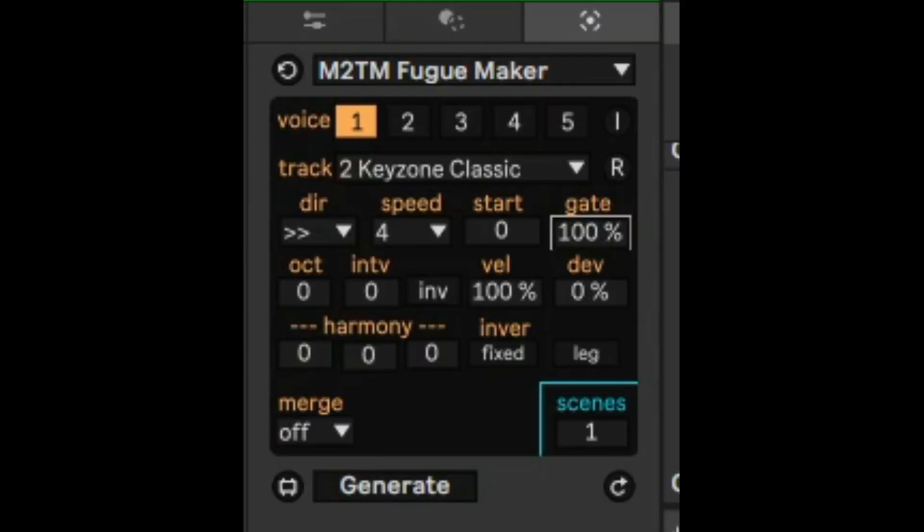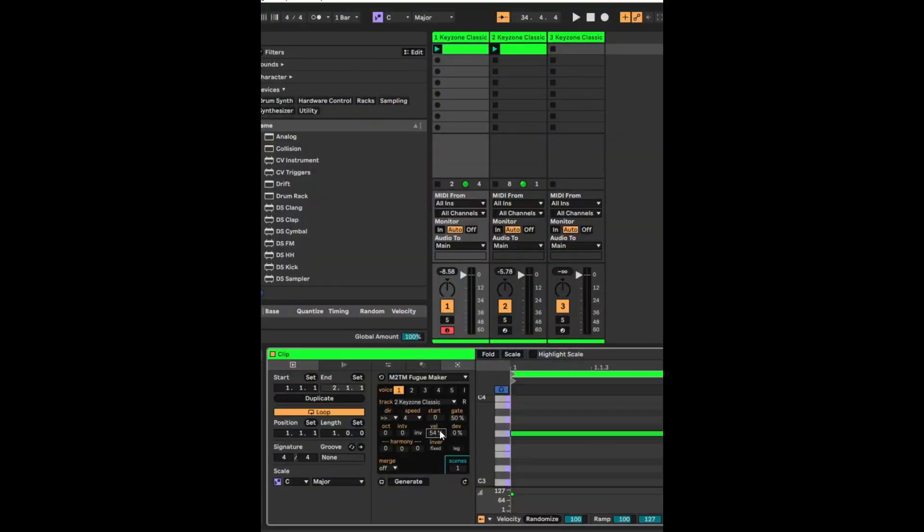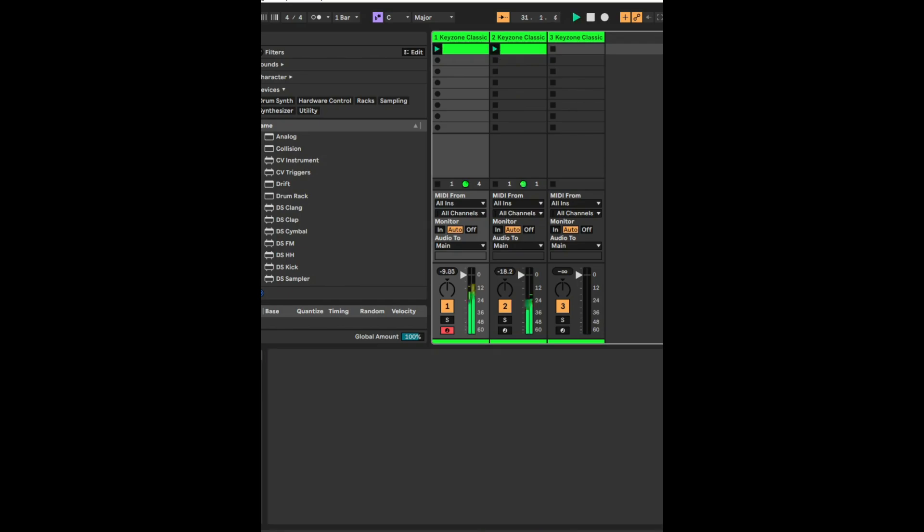So what I'm going to do here is reduce the gate a bit to about 50% and I'm going to reduce the velocity as well. So it will overwrite the previous clip and it will create a second clip that is different.